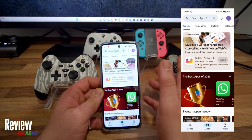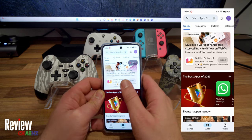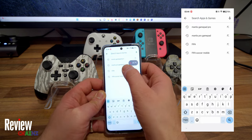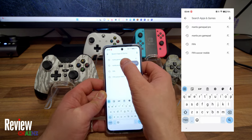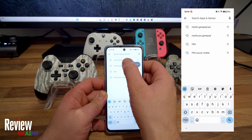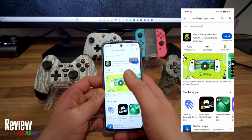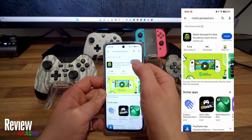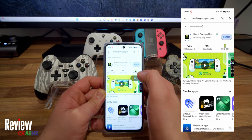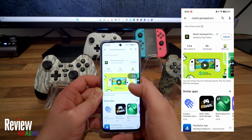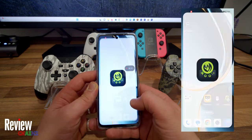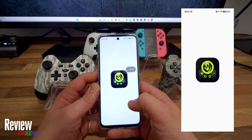So the first thing we need to do is go to our Play Store and type Mantis Gamepad Pro. You can see here, we press it and then we press on install. Once the application is installed, we open it up.